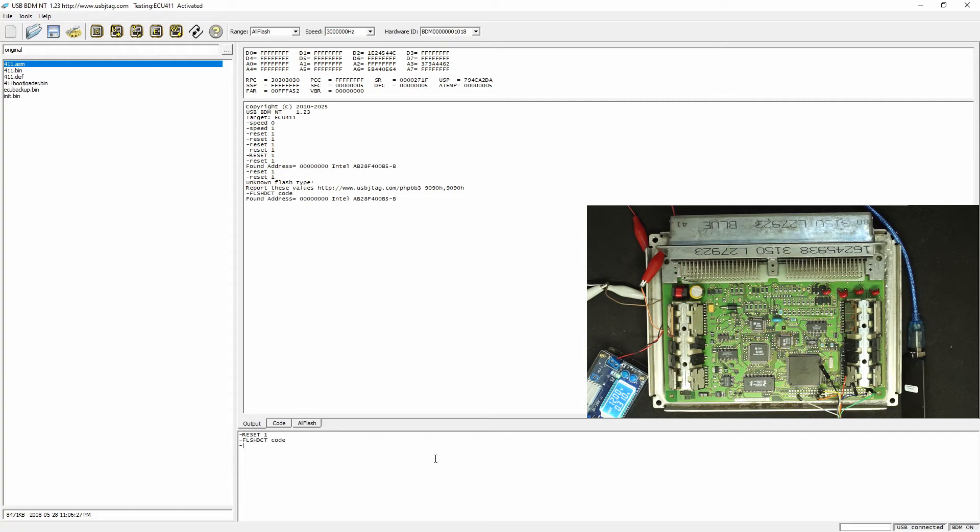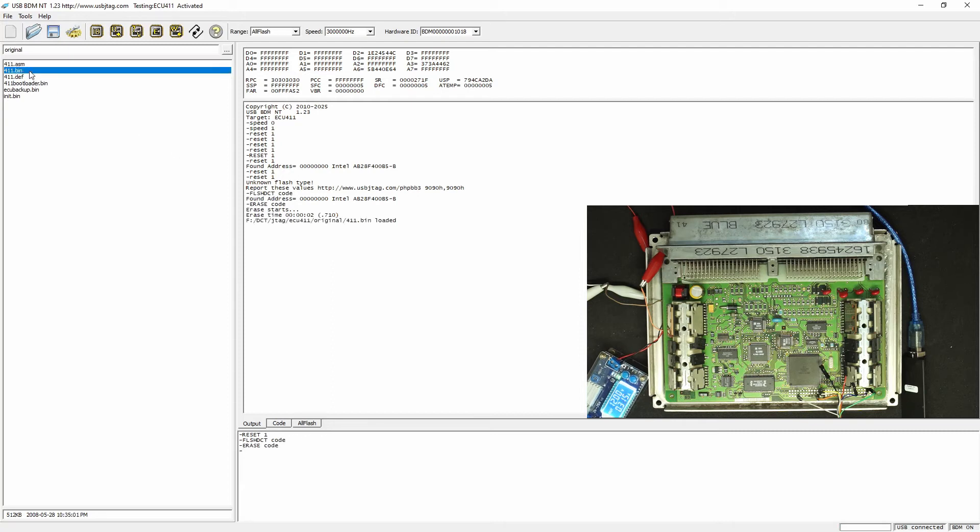Now we can erase the flash and program the firmware to it.